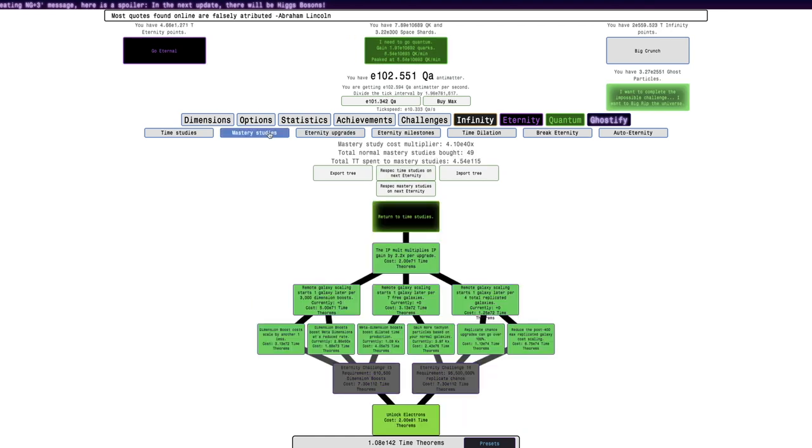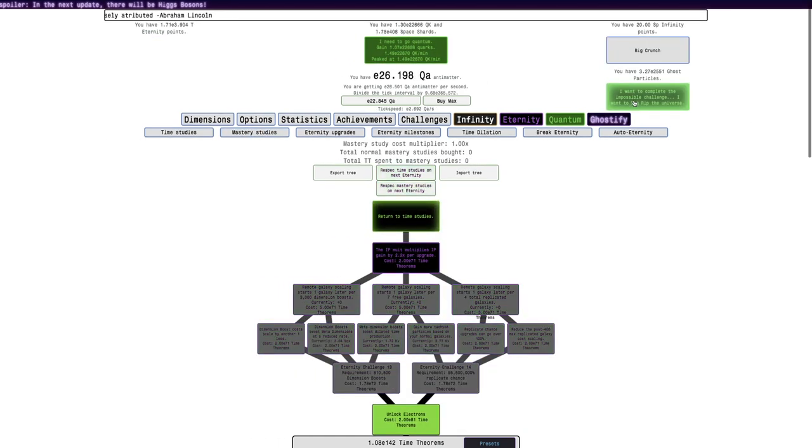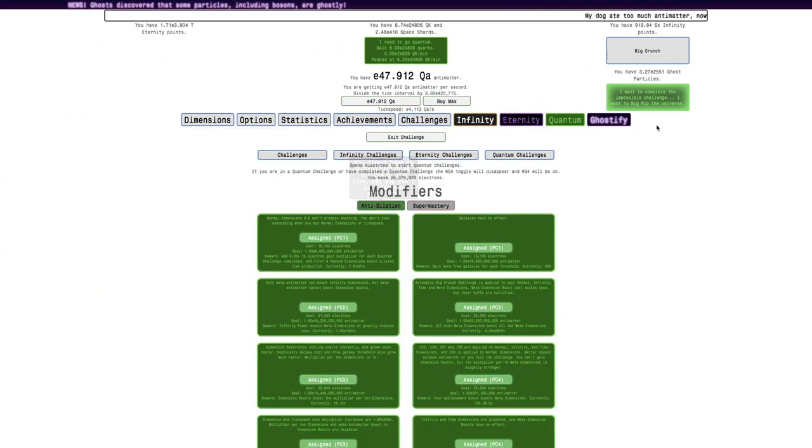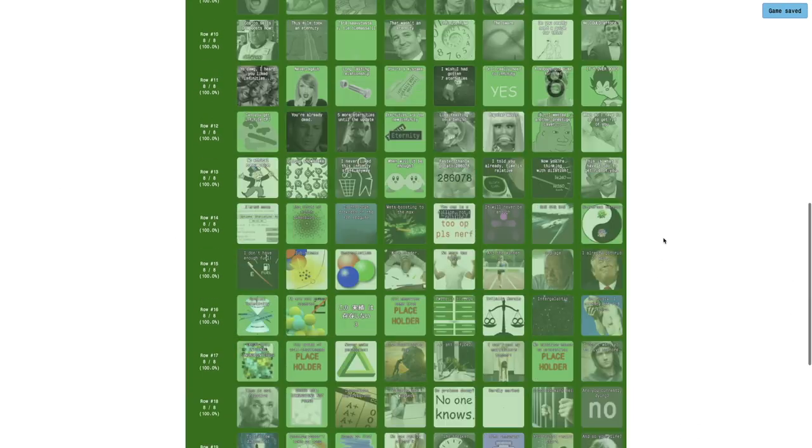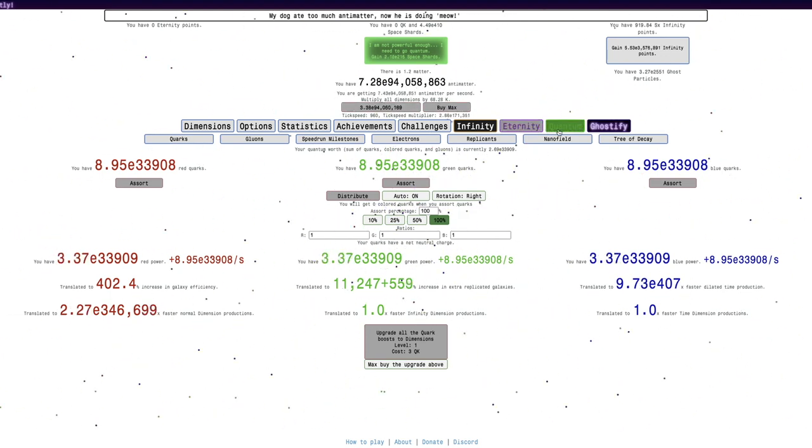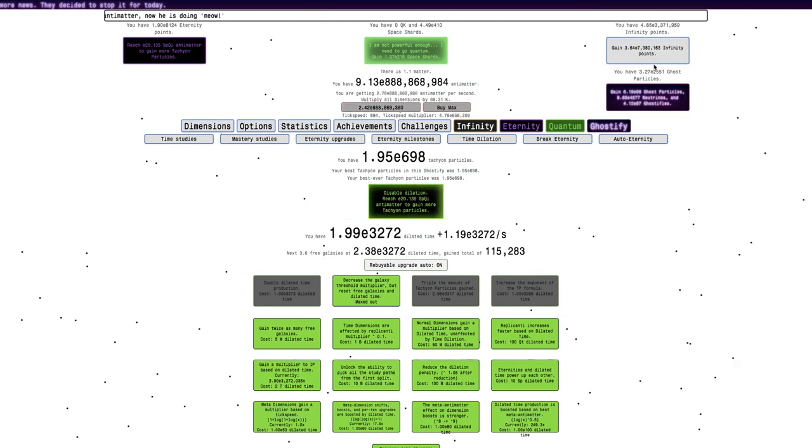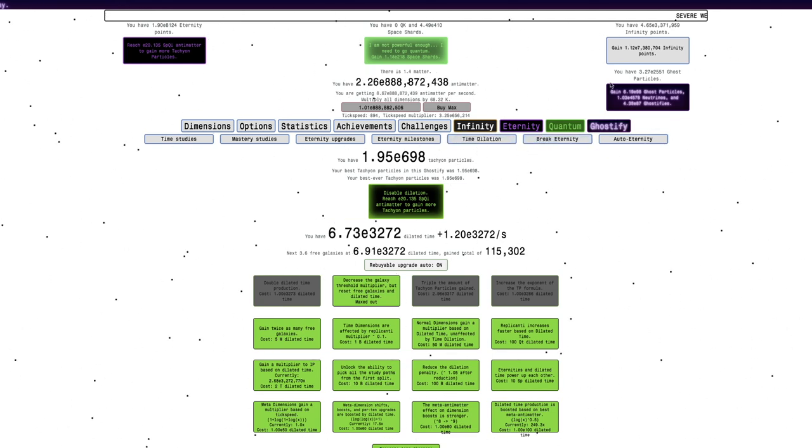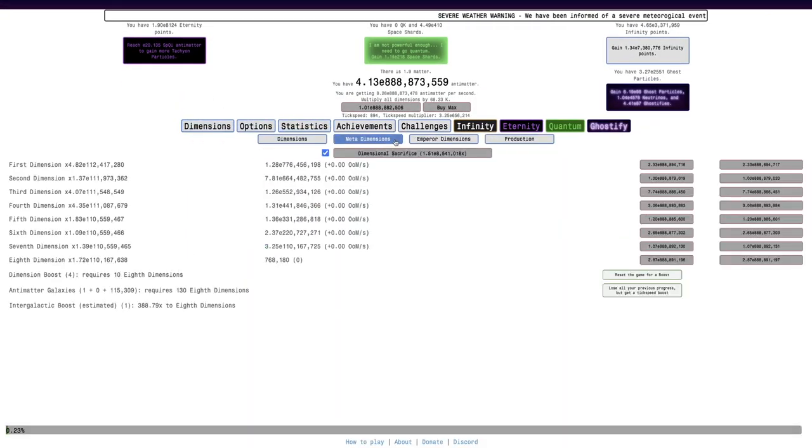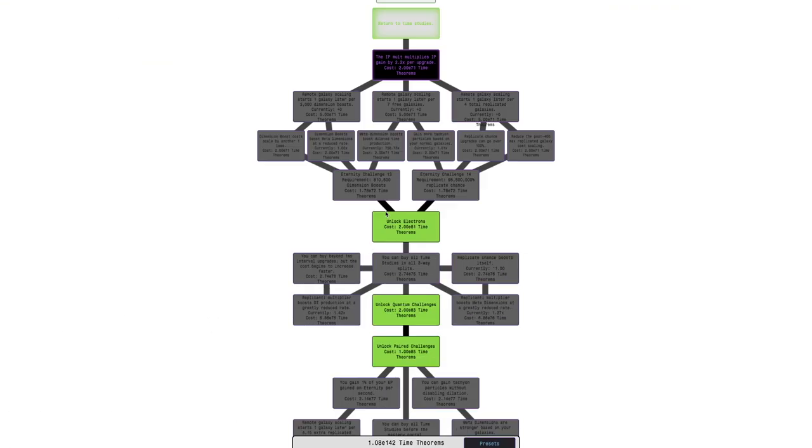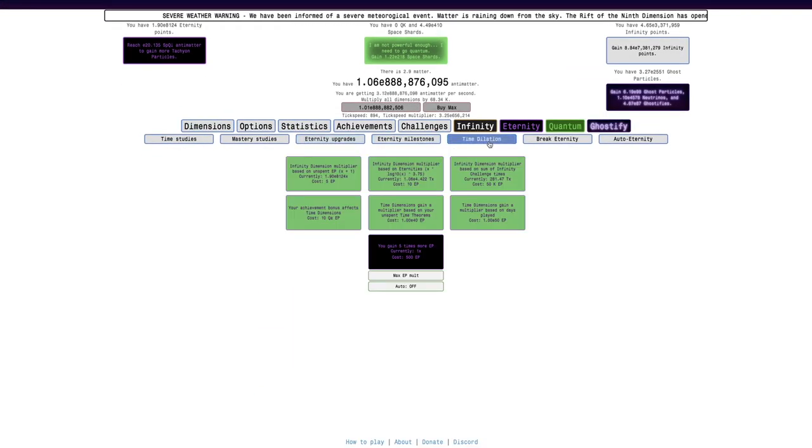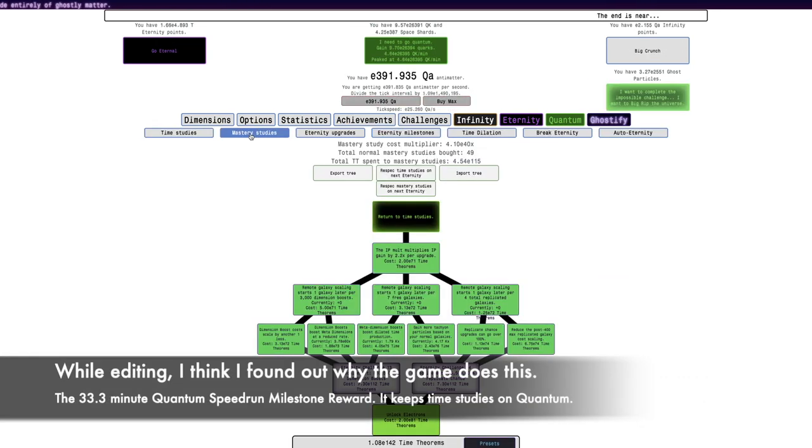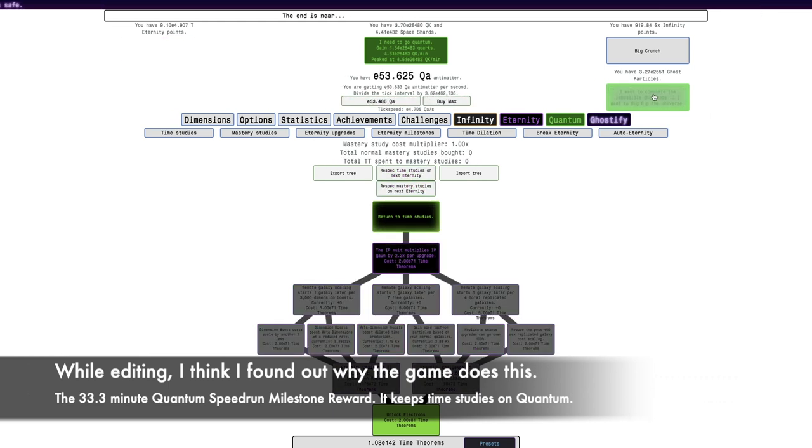Are you trying to make this achievement impossible, game? Okay, what I'm just gonna try to do is just ghostify and then immediately try to disable the studies because I do not get why this is happening. Just do this. I have the mastery studies but then just disable this and then I can go into challenges, put anti-dilation on, and then I need to go into Big Rip and dilate myself.